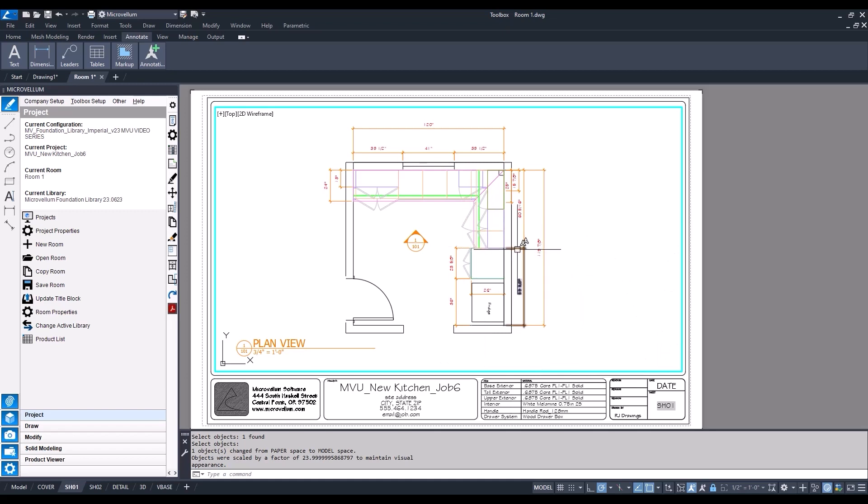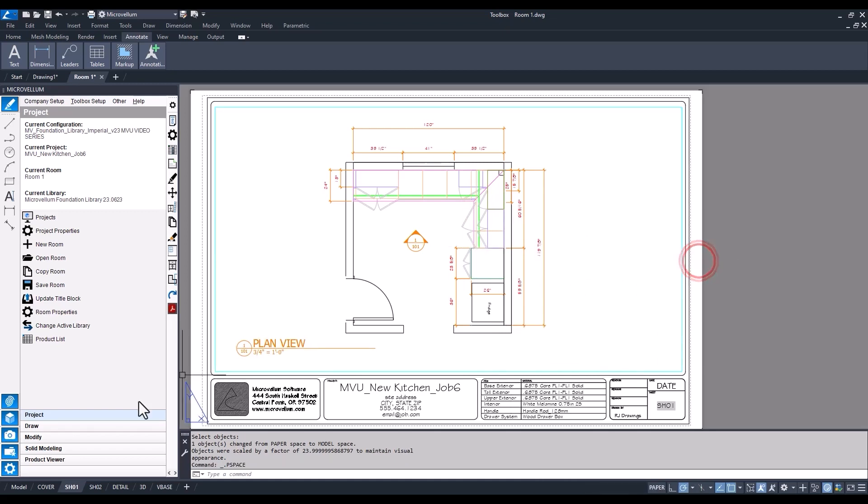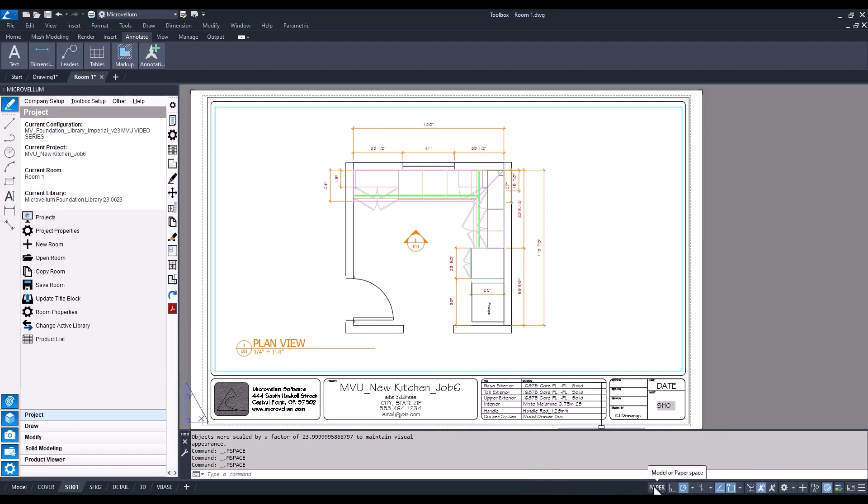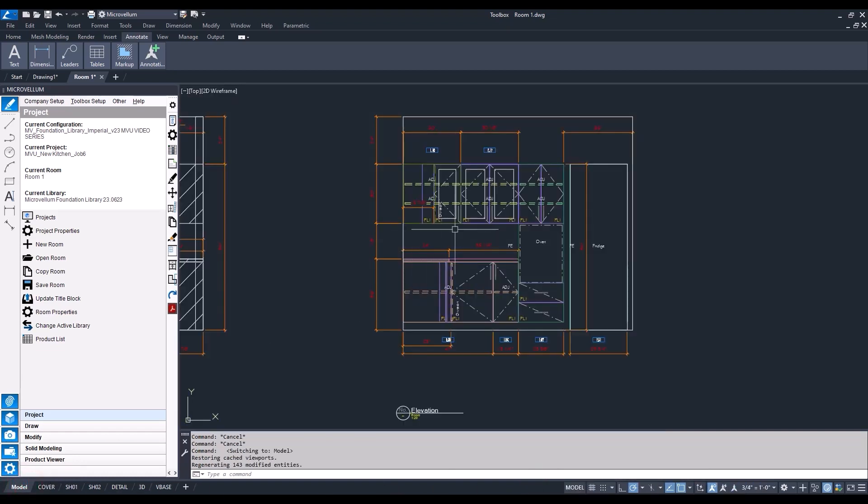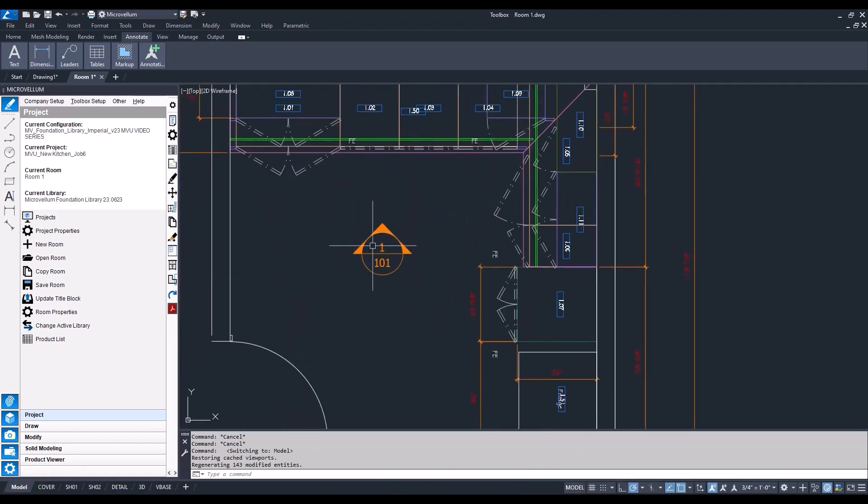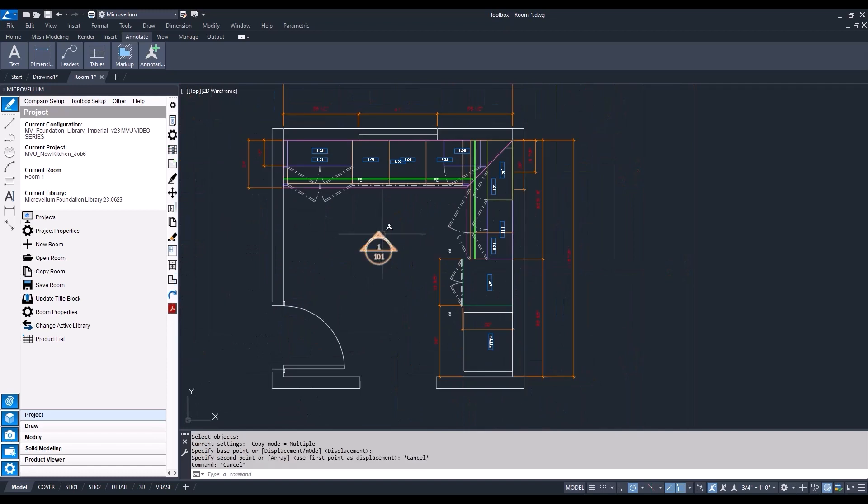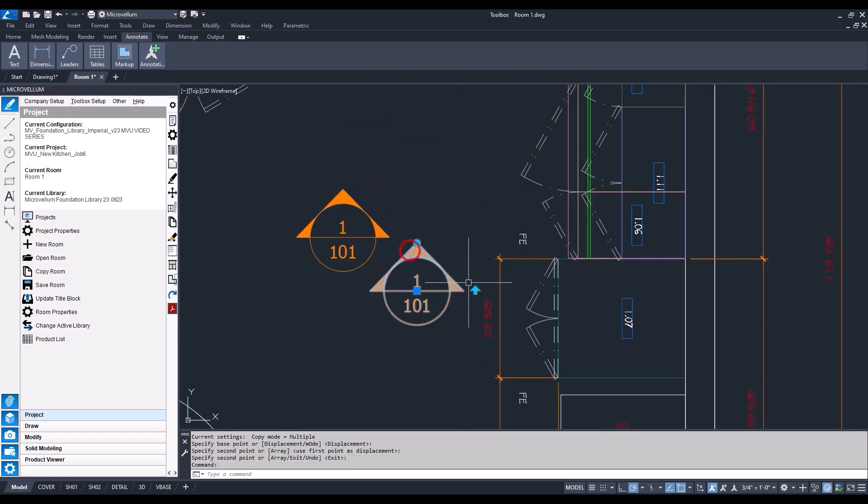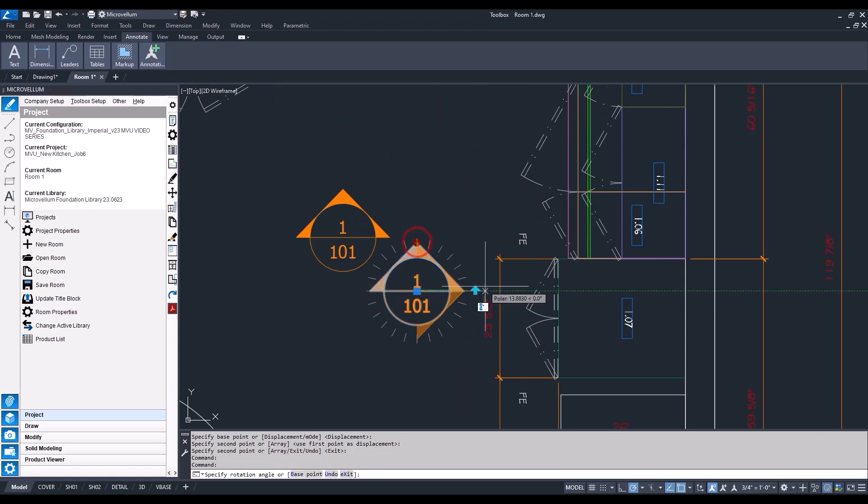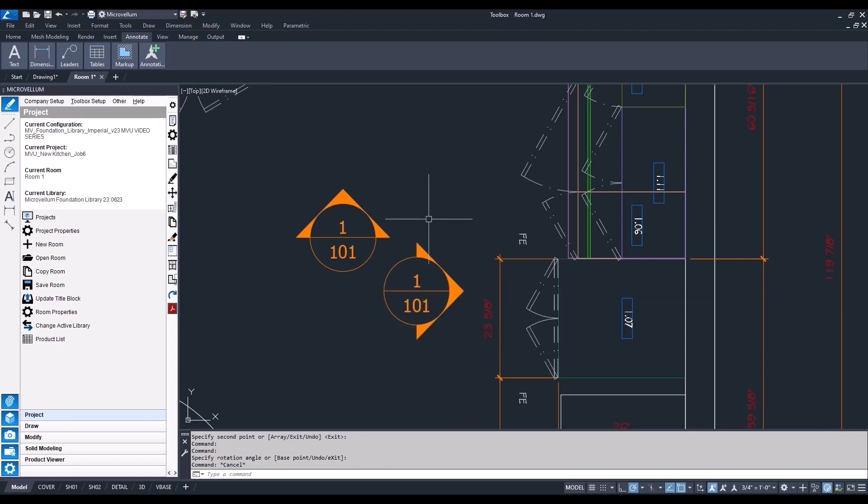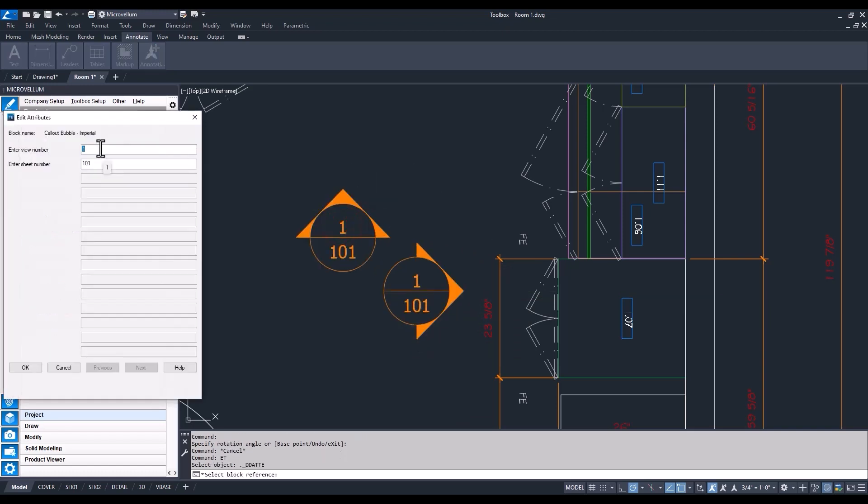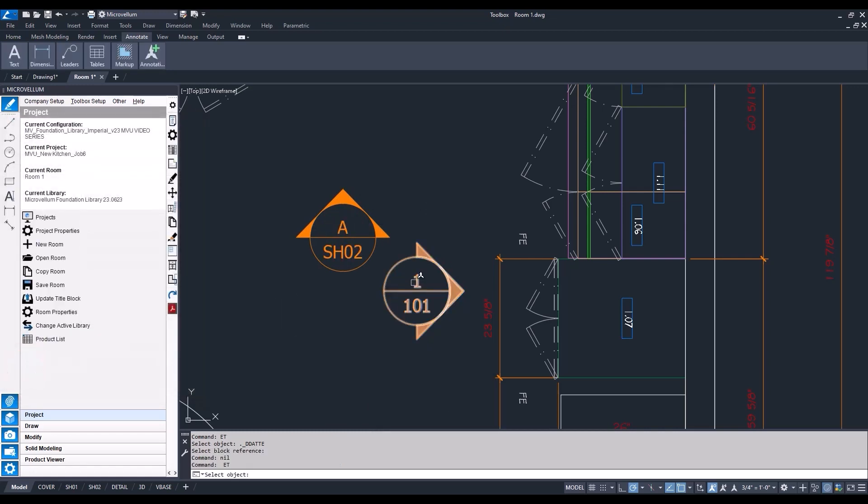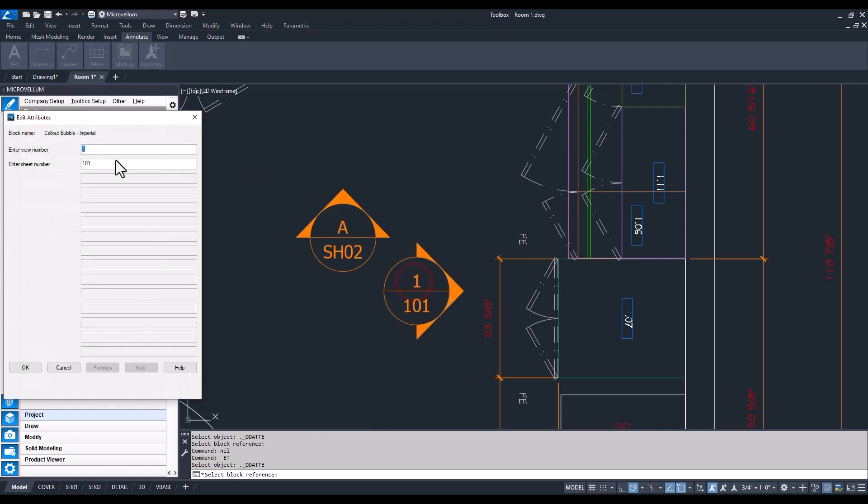You also can change from paper space to model space by using the AutoCAD status bar. Now you can see we have that callout pointing out our elevation. I'll just use our AutoCAD copy command because this is a dynamic drawing block that we have set up in Toolbox, rotate that arrow, and also type in ET to edit the text, elevation A, maybe change the sheet number.